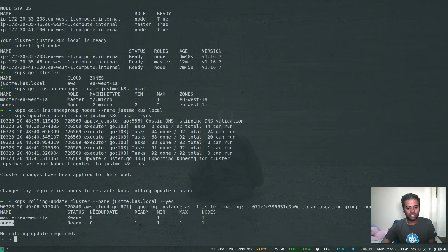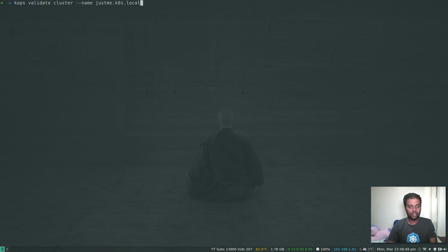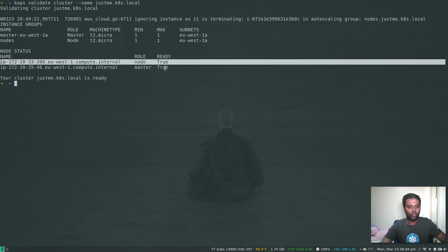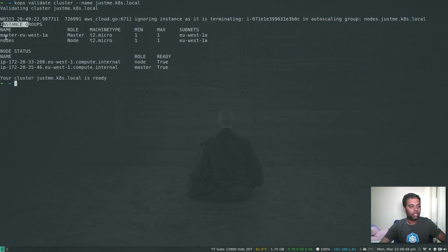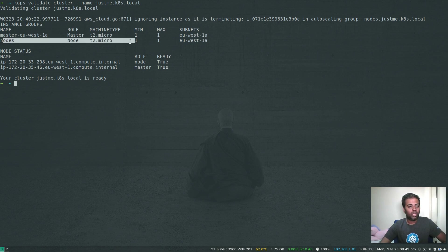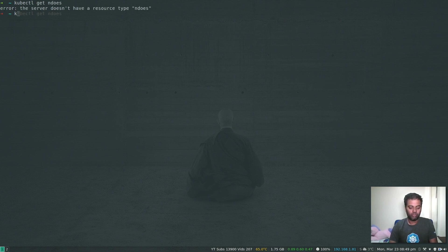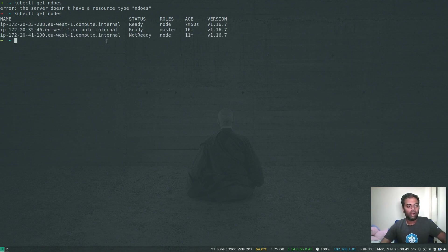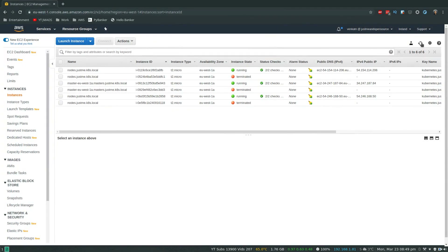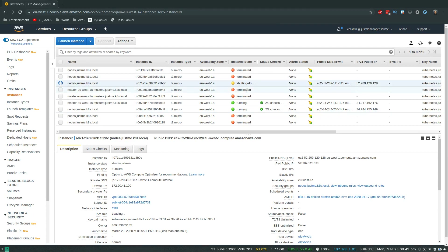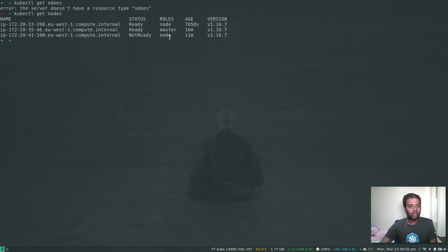Running 'kubectl get nodes', we can see one node is not in the ready state — it's being decommissioned. Going to the AWS management console and refreshing the instance list, we have only two instances in the running state: one is the master node and the other is the remaining worker node. The second worker node is being shut down.